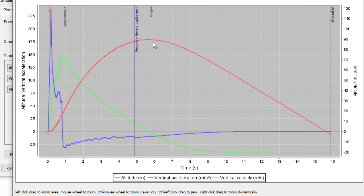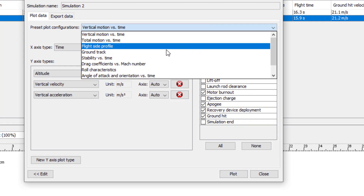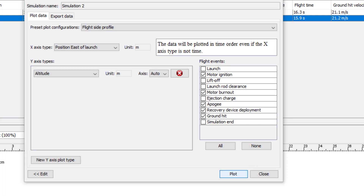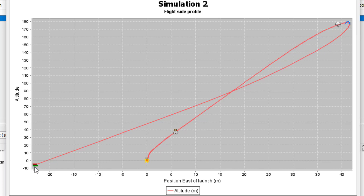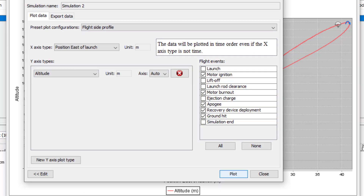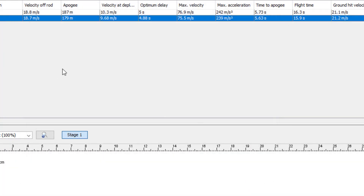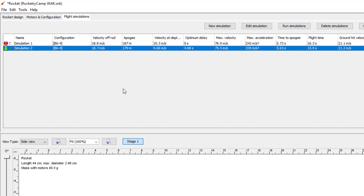It looks like our rocket is stable, the ejection charge fires close to apogee, and it's not moving too fast at ejection. Now let's look at the flight side profile — this shows us where our rocket flies. Zero is where we launched. Positive numbers are to the east, negative to the west. The rocket turns and flies into the wind because it's a really high wind. Here's where motor burnout occurs, here's where the ejection charge occurs, and it lands about 30 meters away — that's about 100 feet. We could walk that far and find the rocket. This looks like a good simulation. I've now got a design that's going to work.